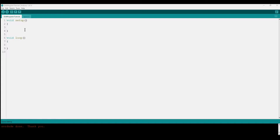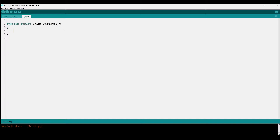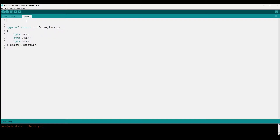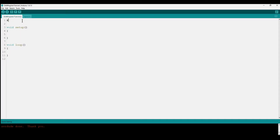In the Arduino IDE, we start with a types header file. We define a shift register struct type with three members: a serial pin, an output register clock pin, and a storage register clock pin. We also define the number of bits in a byte as eight, which we'll use later, and then include this header in the main file.